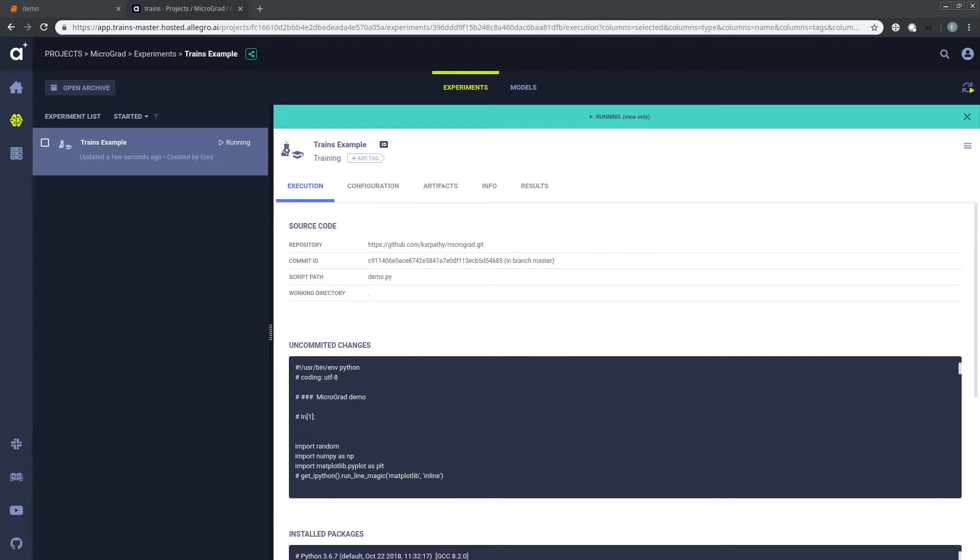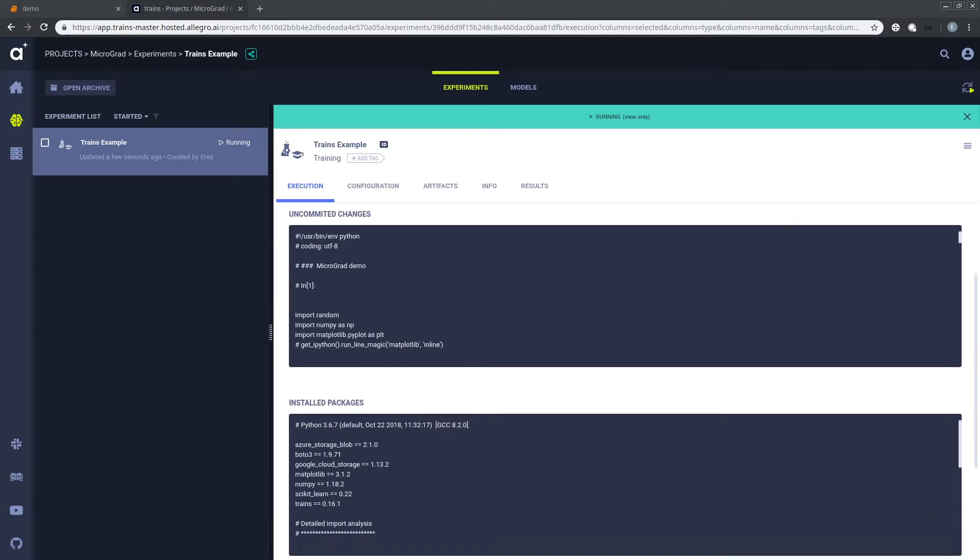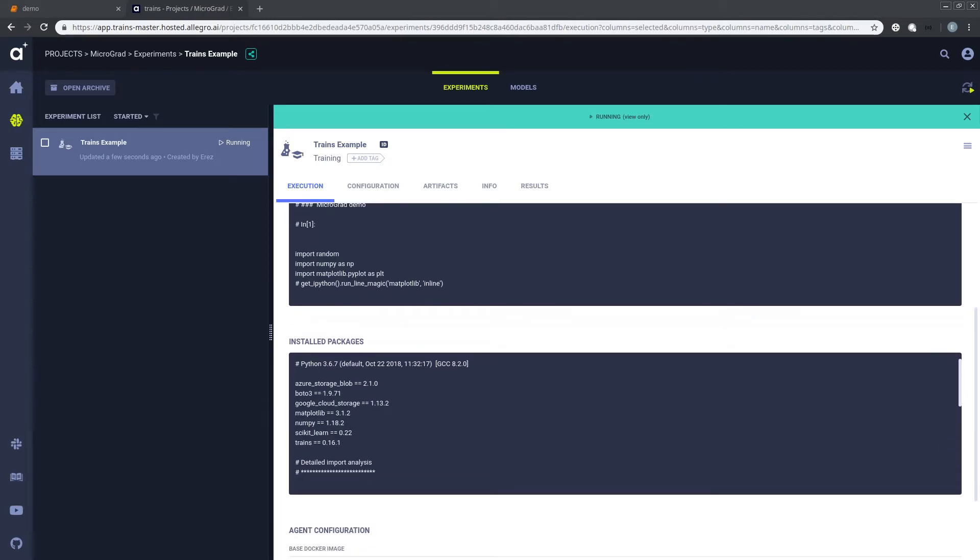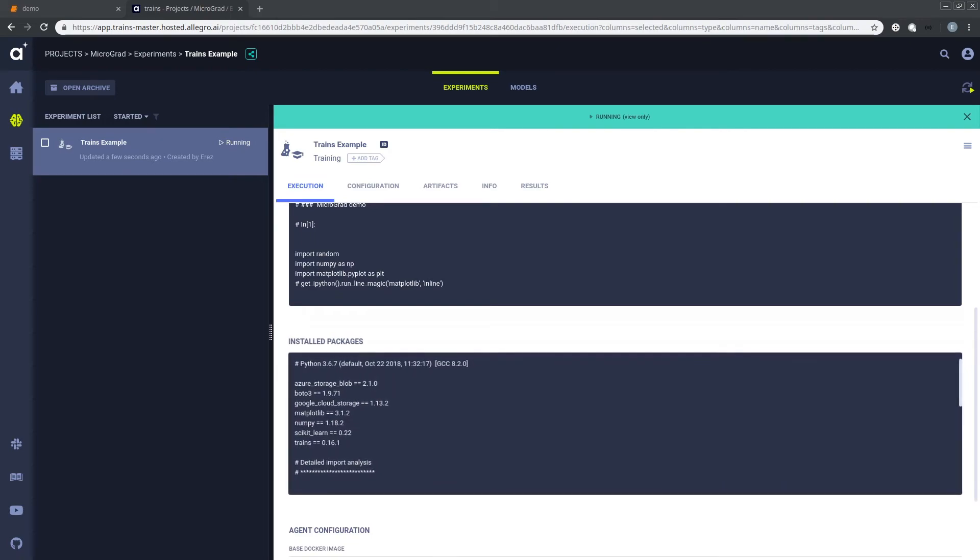From tensorboard outputs to model checkpoints, everything is logged. By the way, as a bonus, with Allegro Trains, I also get a list of all the packages I used so reproduction is easy.